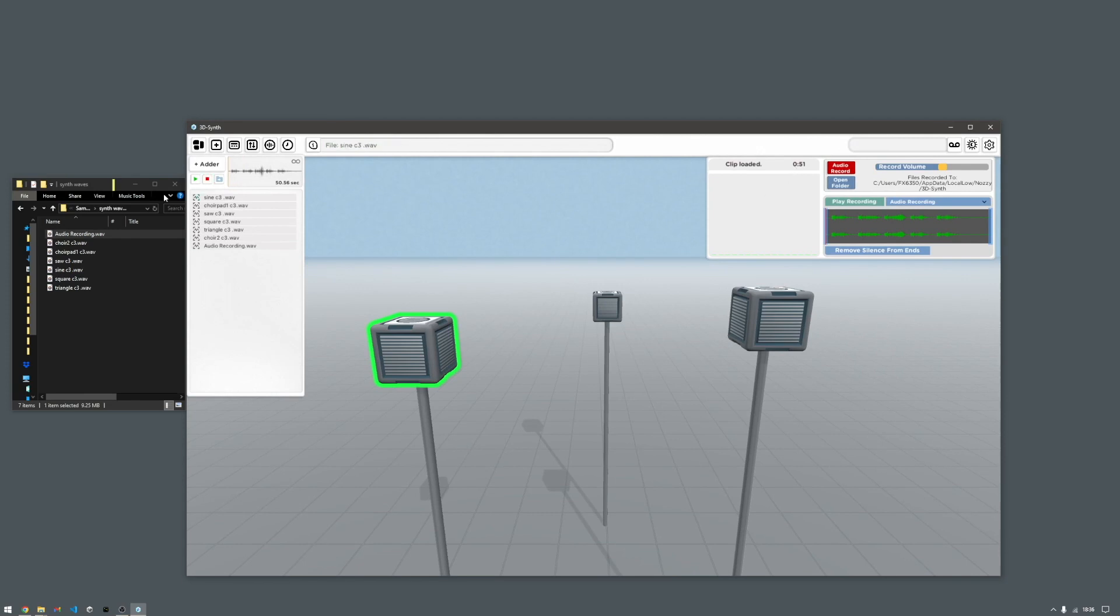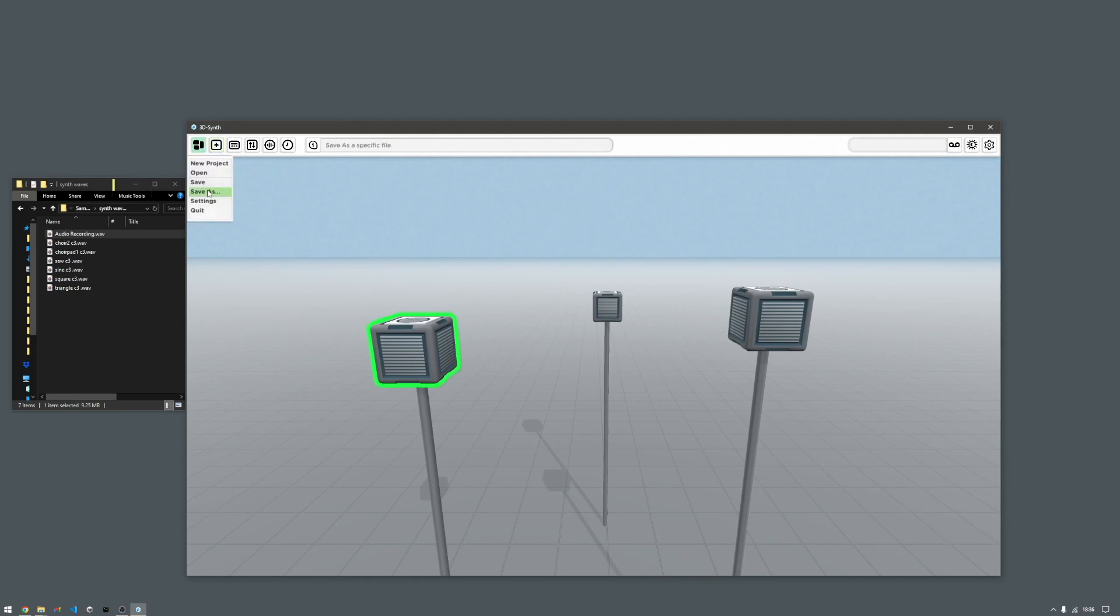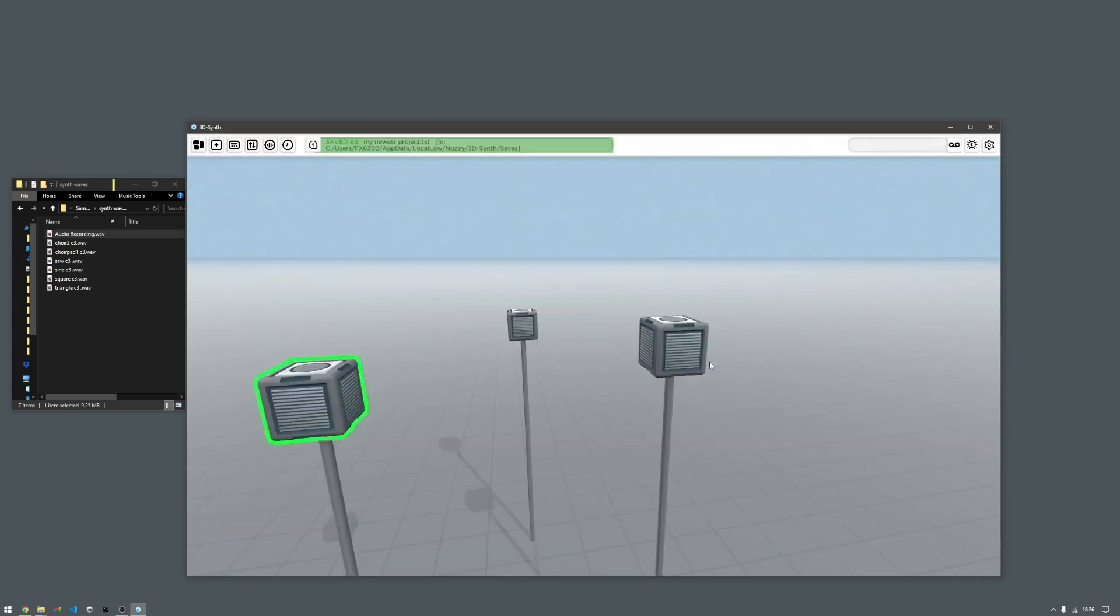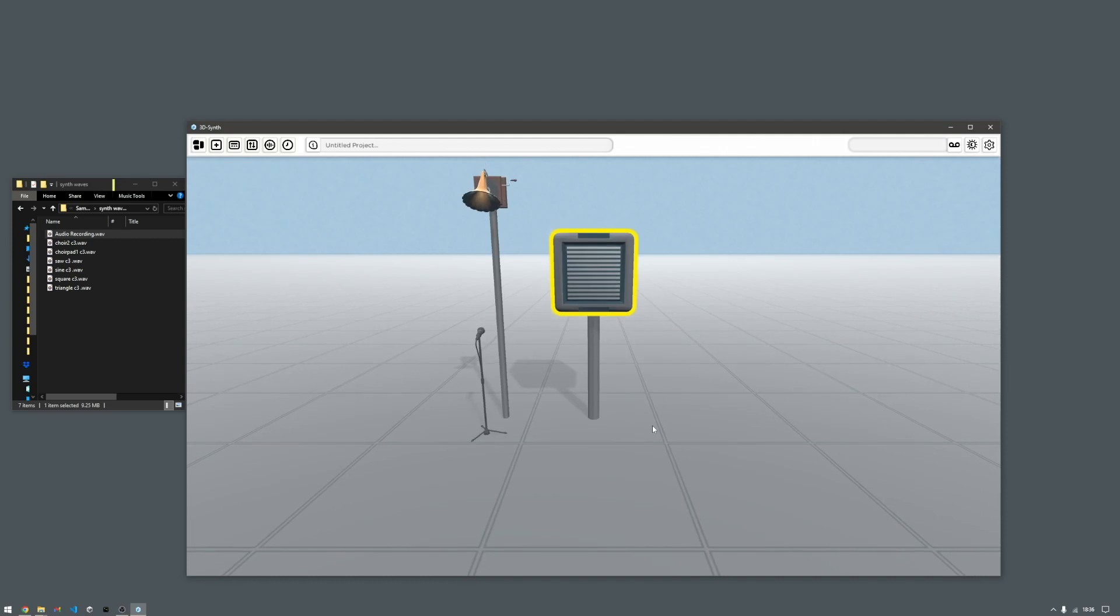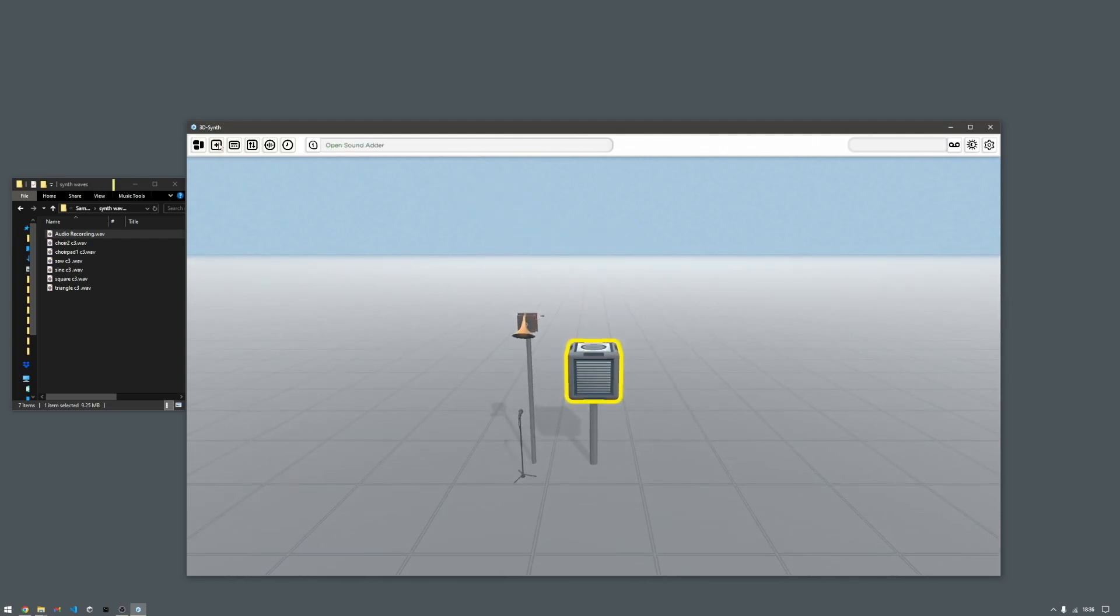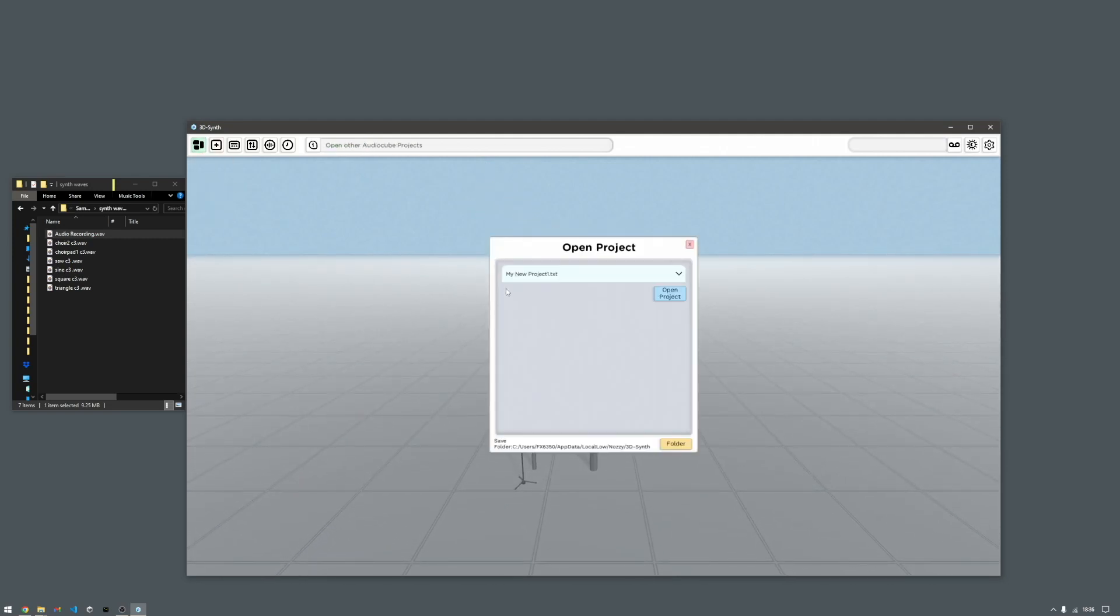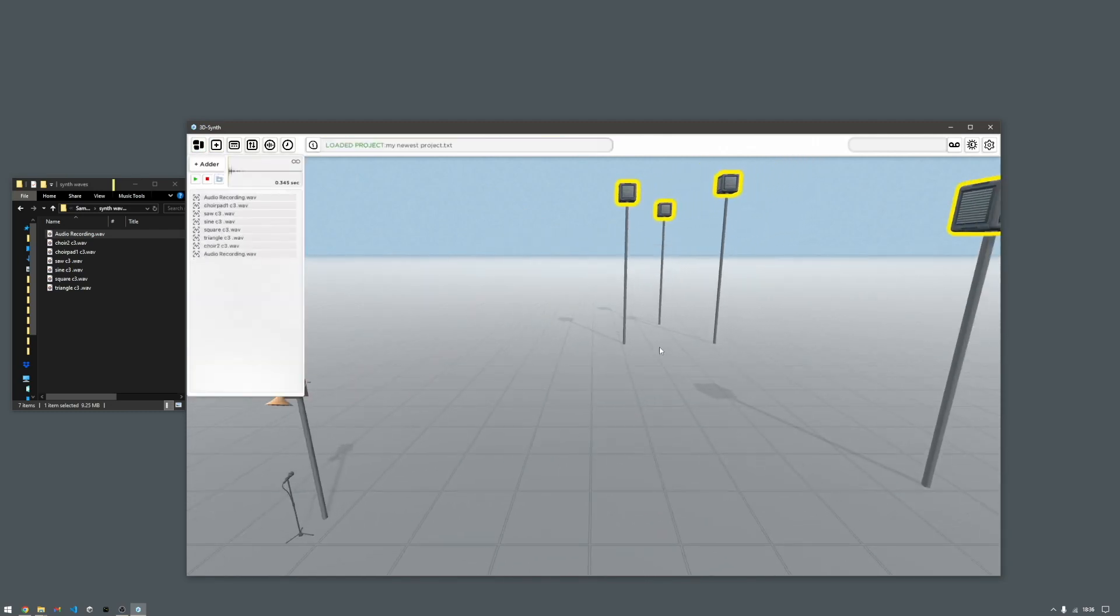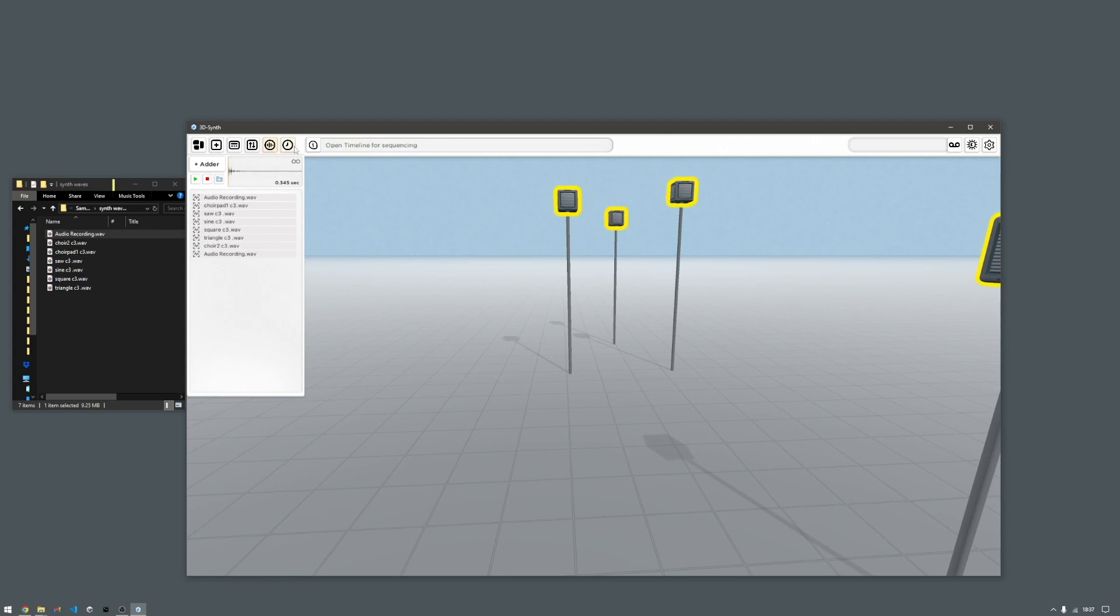You can also load and save projects. Save as my newest project. Create a new project, and then load in the old one. And then it should just work.